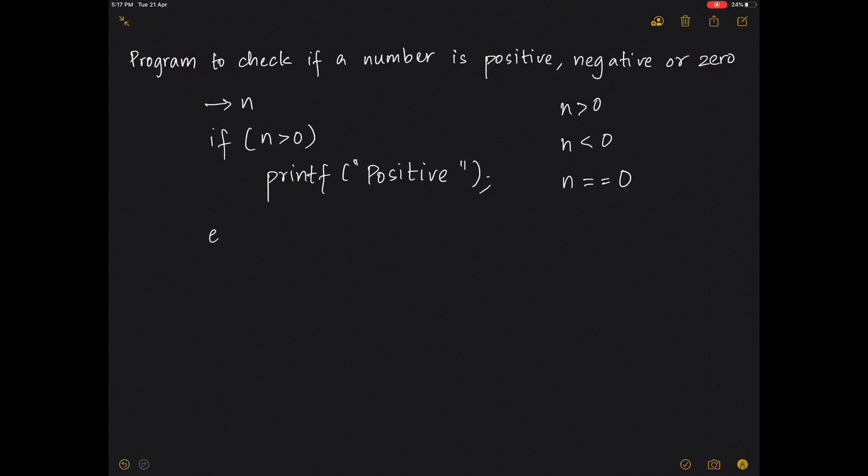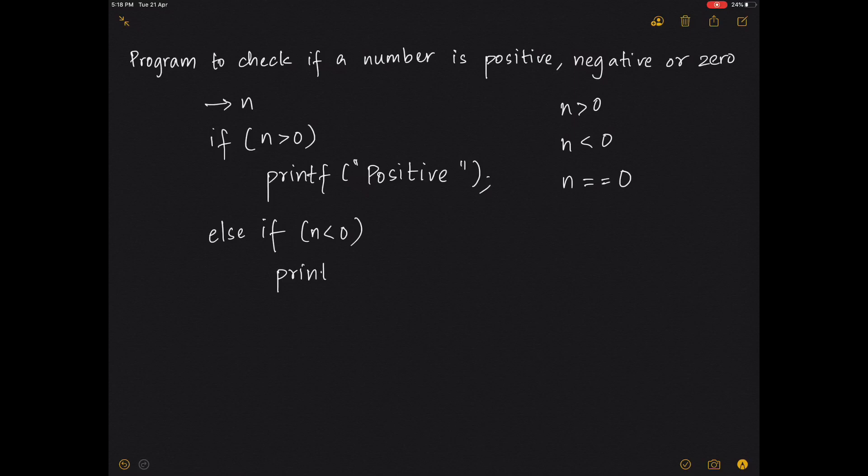Else if n less than zero, you can go ahead and printf 'negative'.